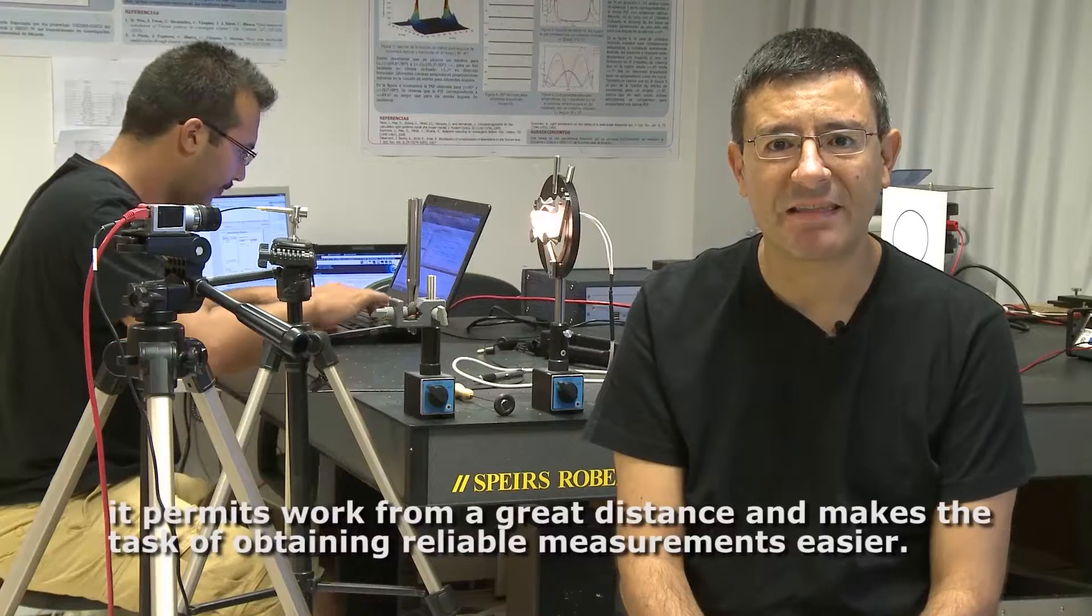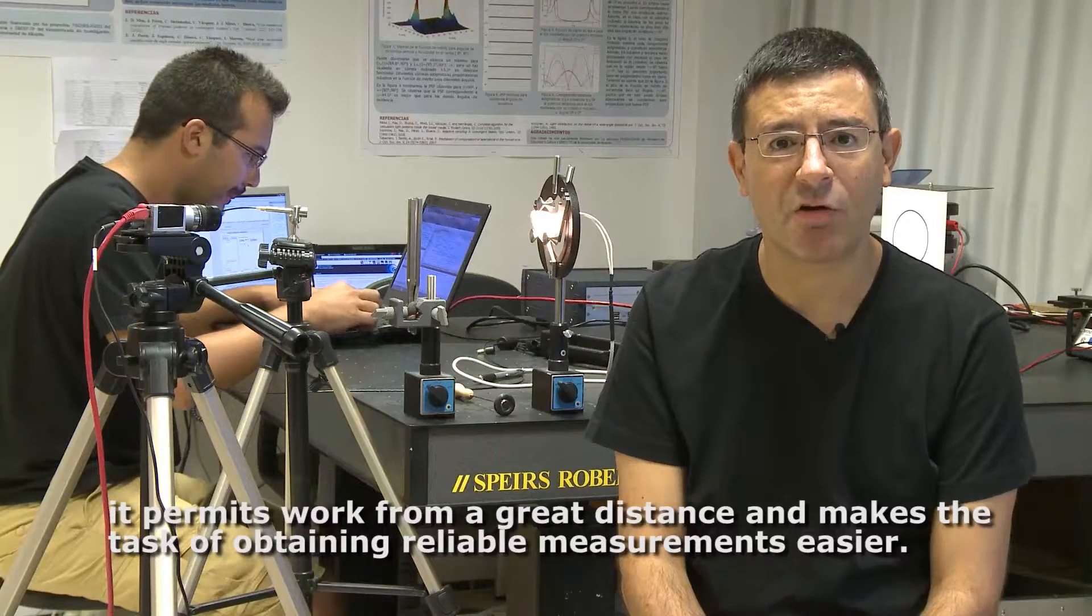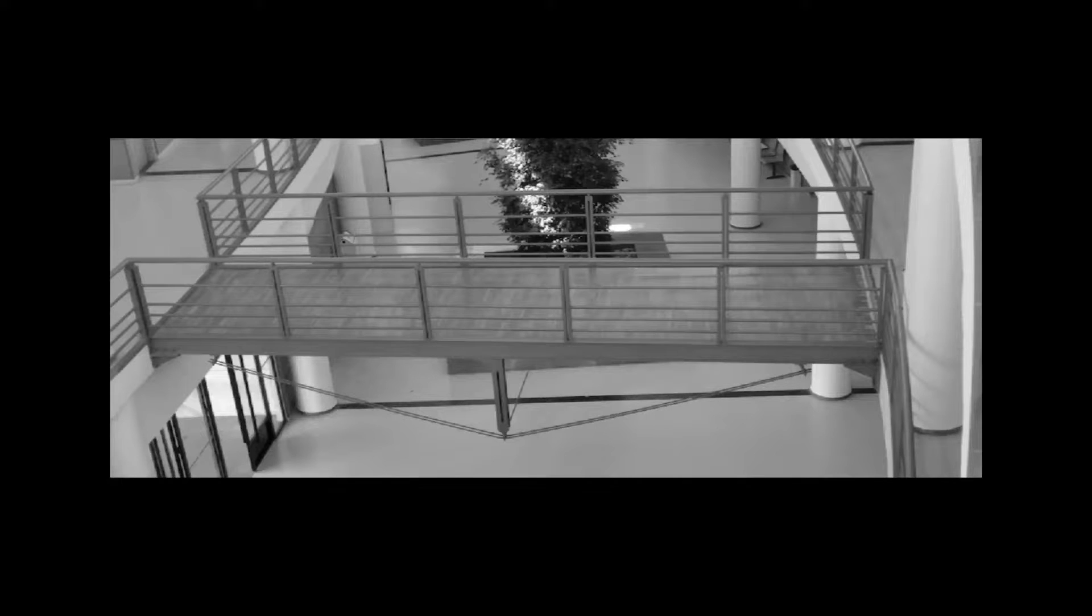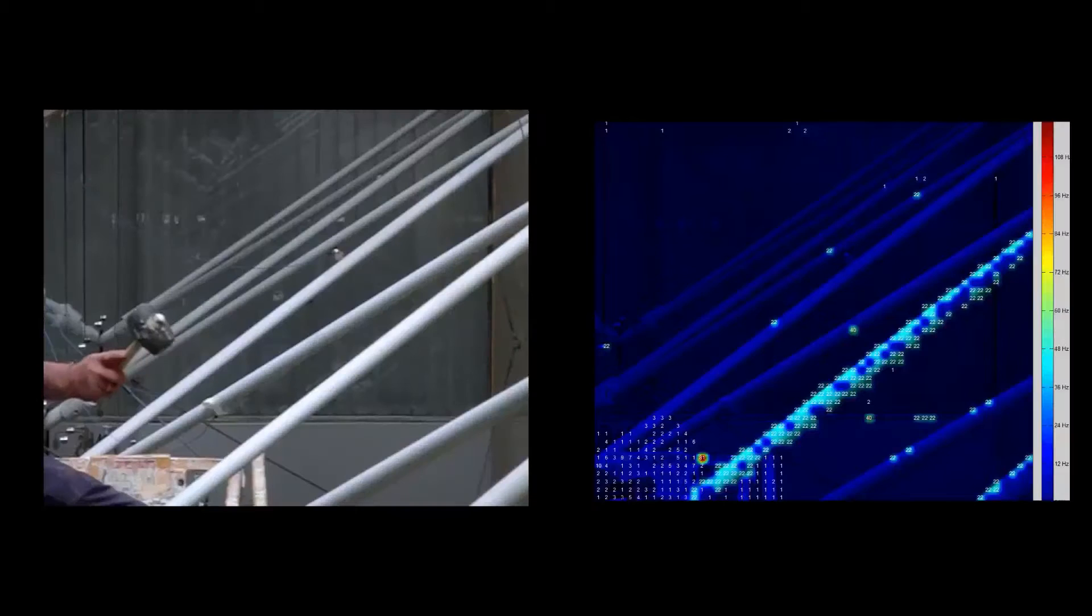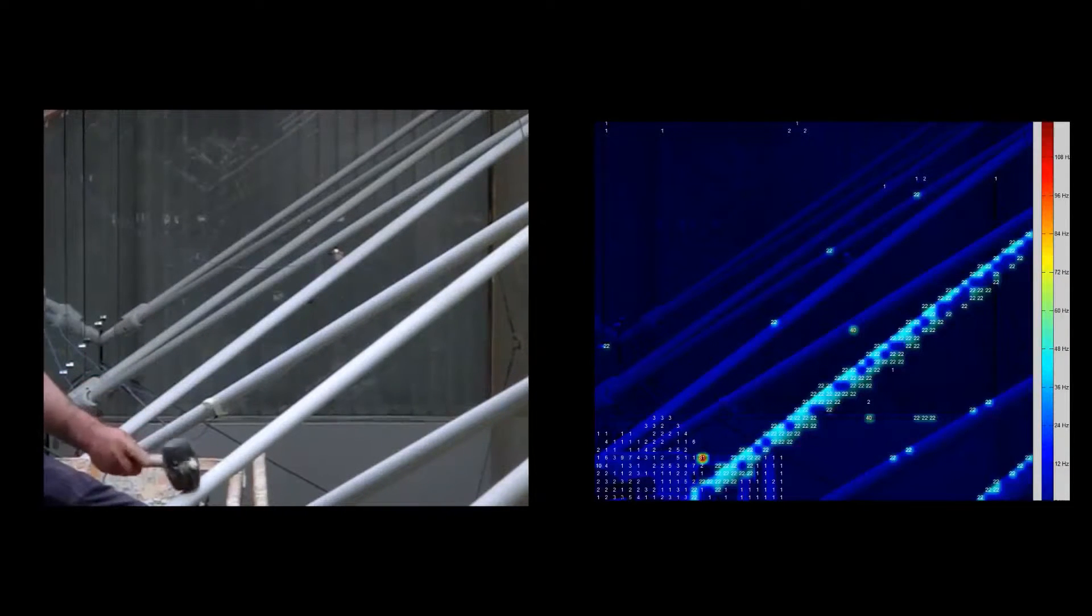It allows you to work from a large distance and facilitates the work of making reliable measurements. Tests have been carried out with small objects in the laboratory, and also with structures such as pedestrian walkways, bridges and columns.